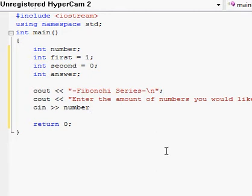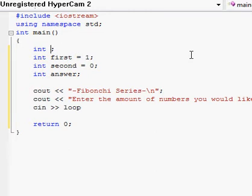I've changed my mind — instead of calling the variable 'number' we're going to use 'loop'. That'll make the code easier to understand. So go back up and replace 'number' with 'loop' where it appears. It'll just help you follow the code better.